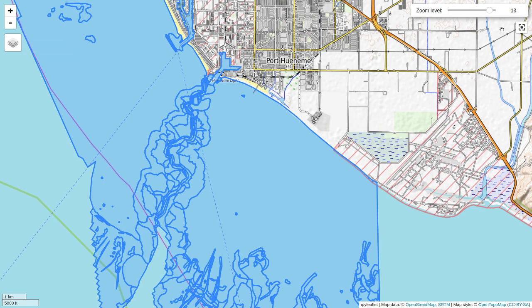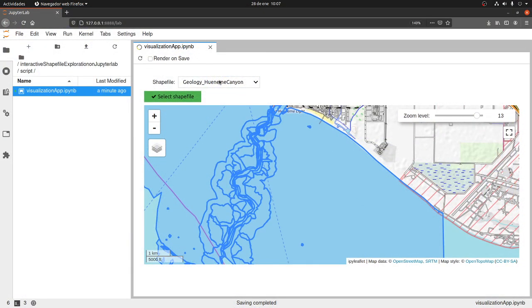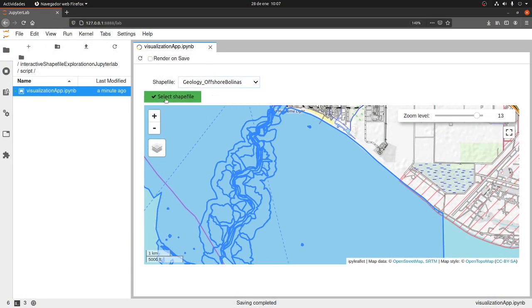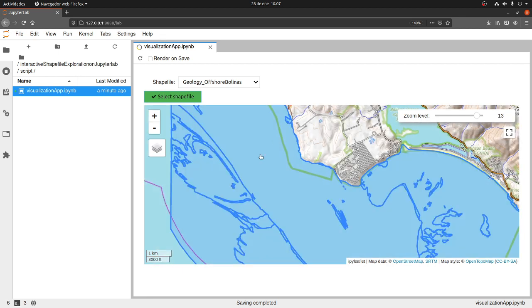For example, if I want to select the other shapefile, I can go here, I can press select shapefile, and the shapefile will appear here as well. So this is a powerful tool if you want to explore shapefiles.